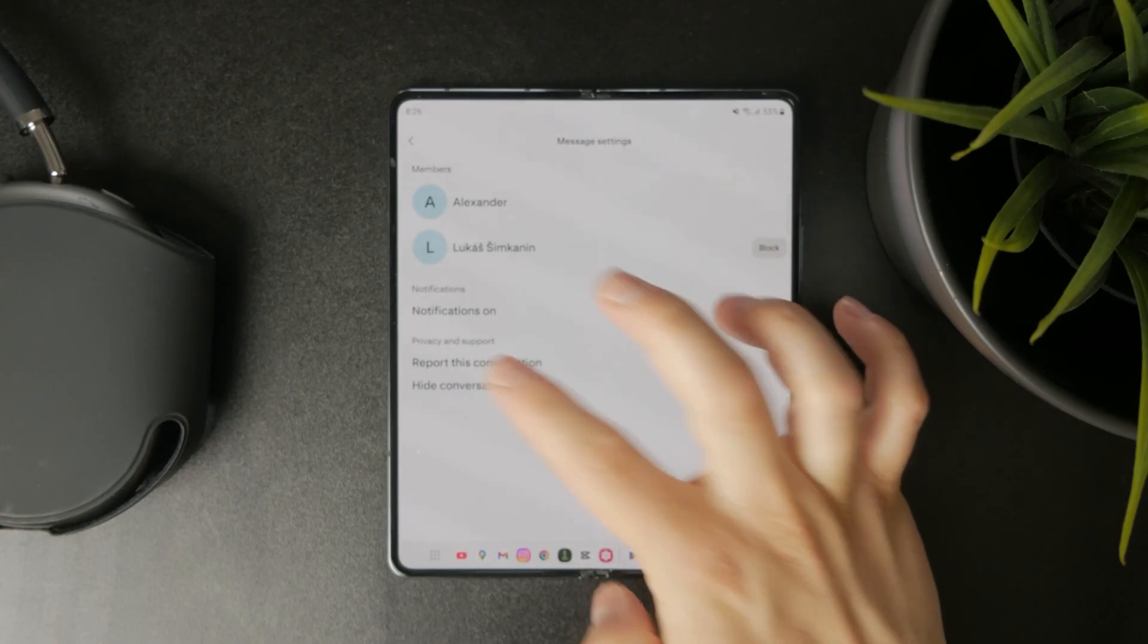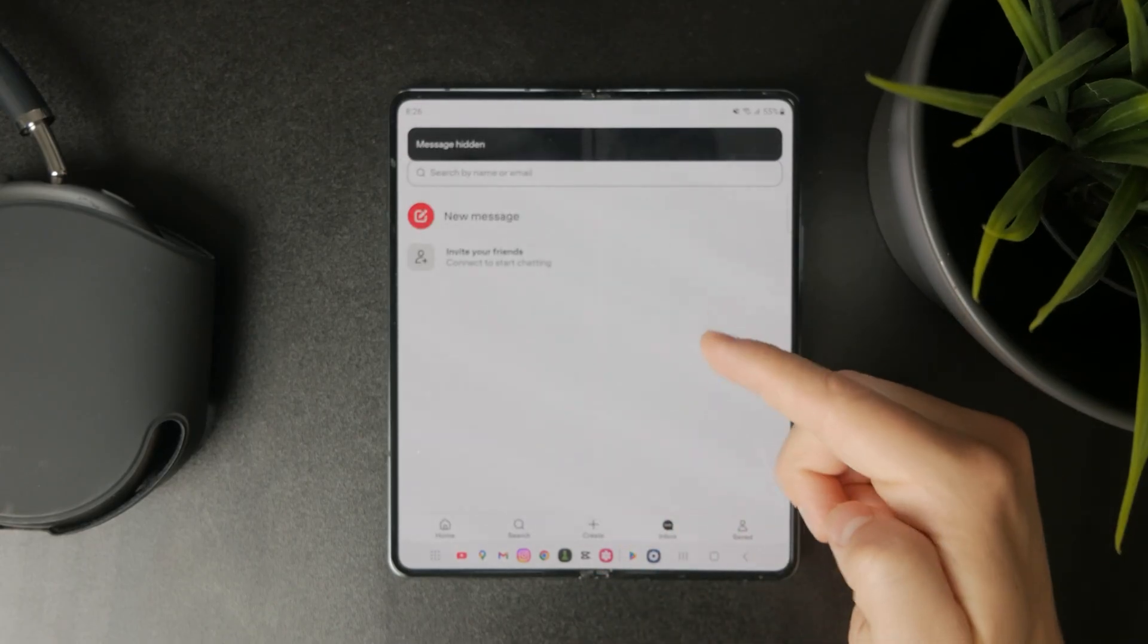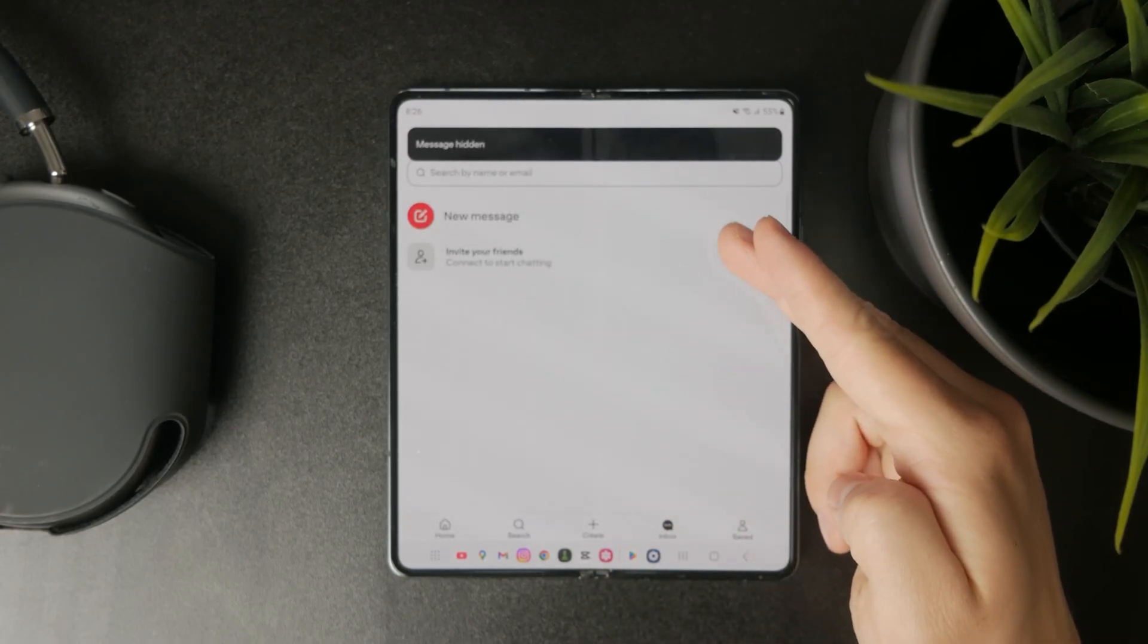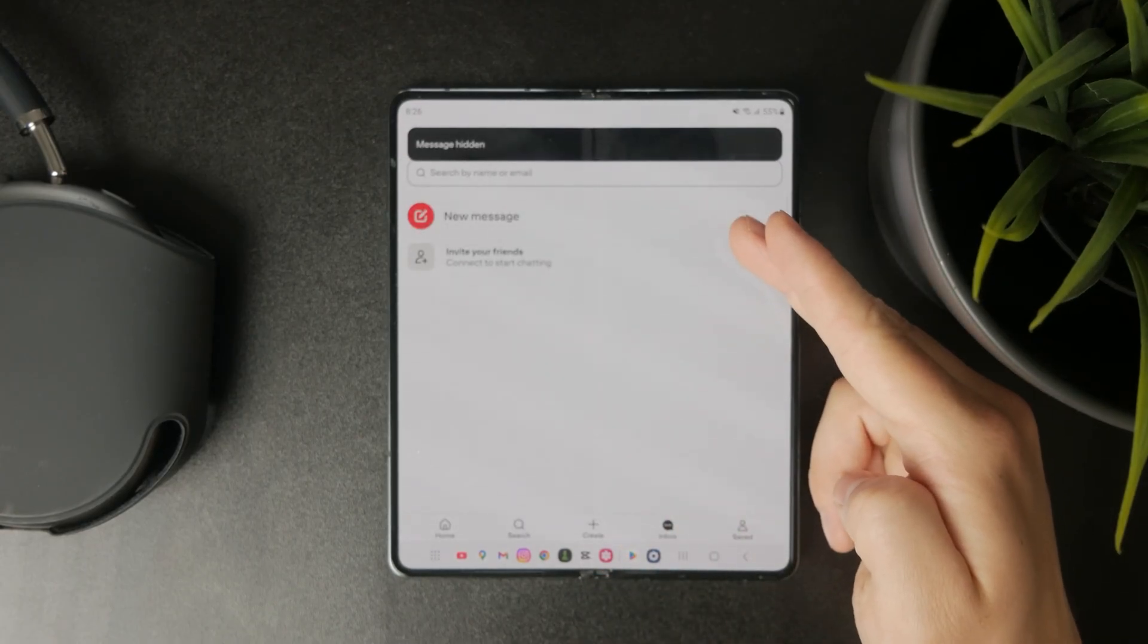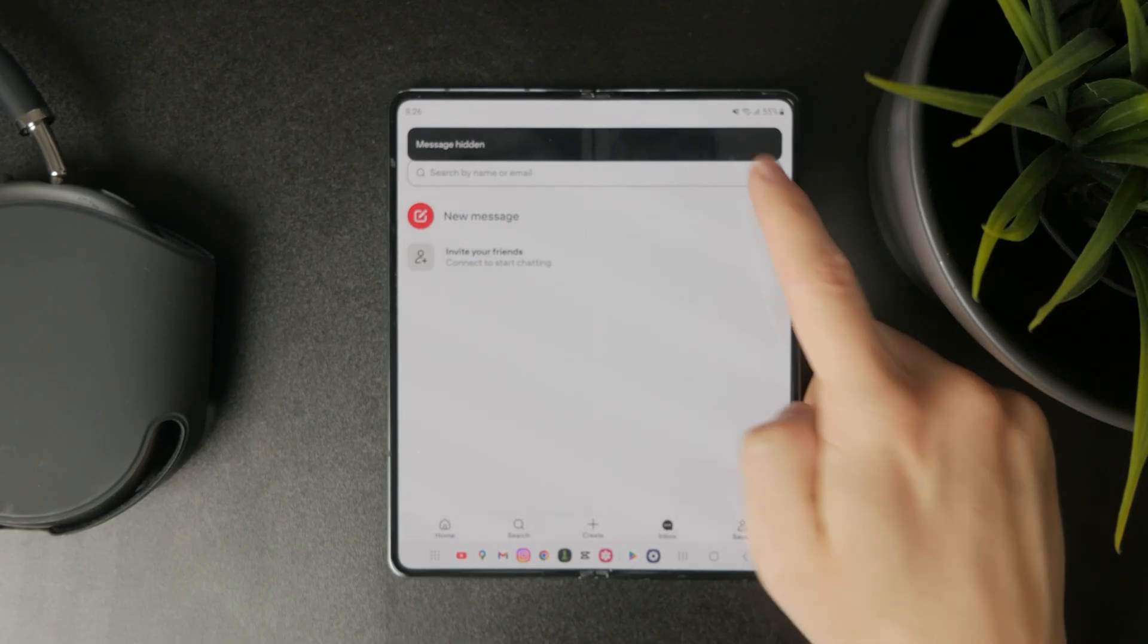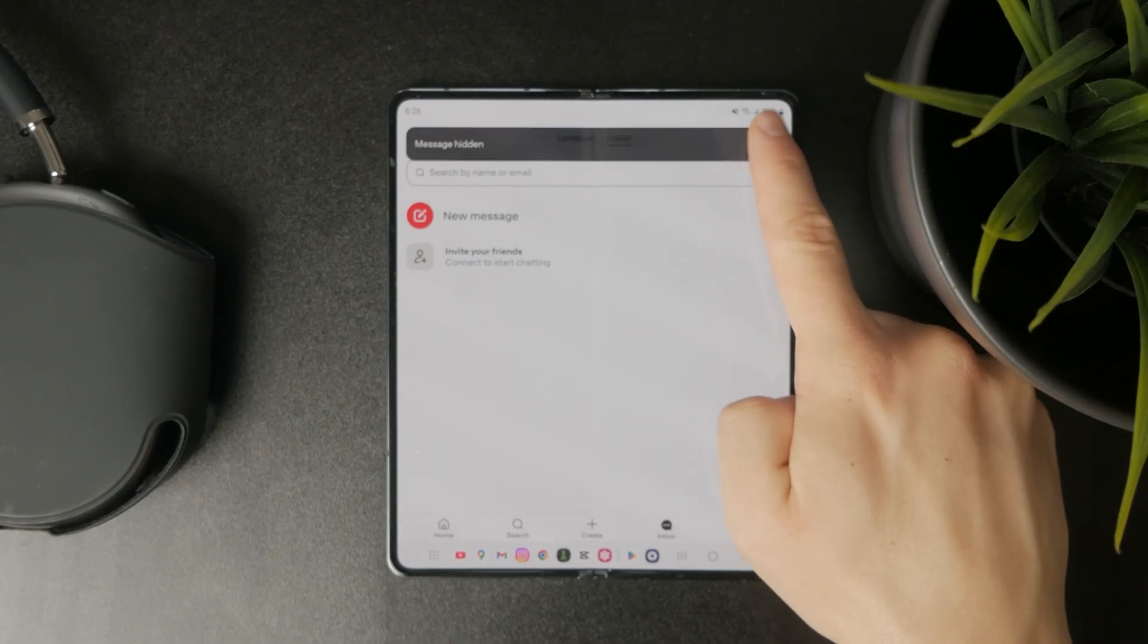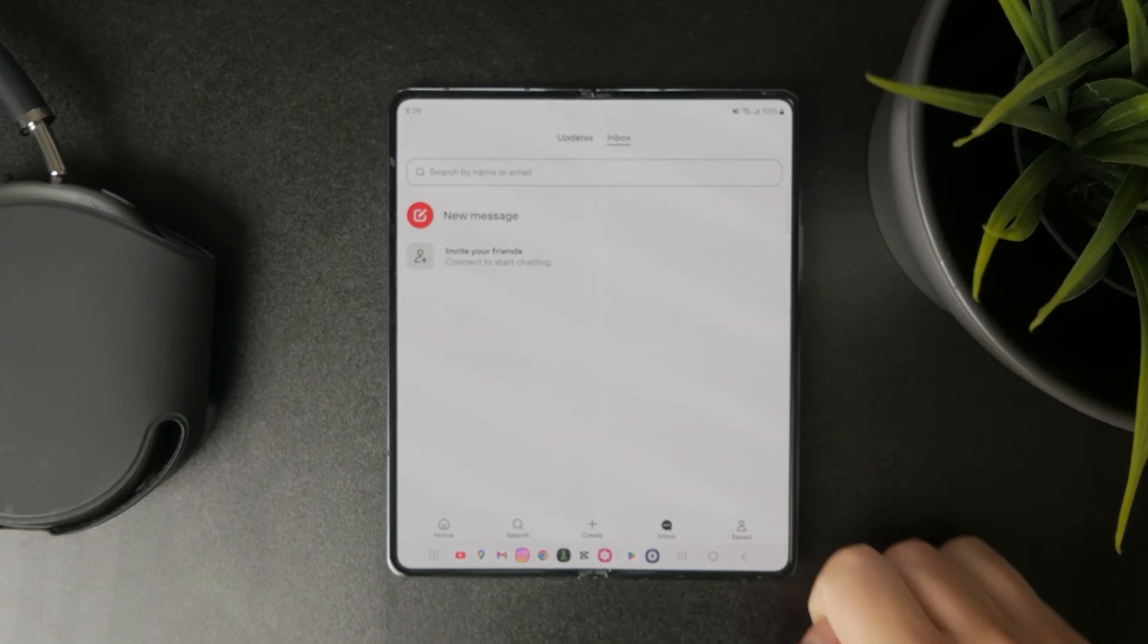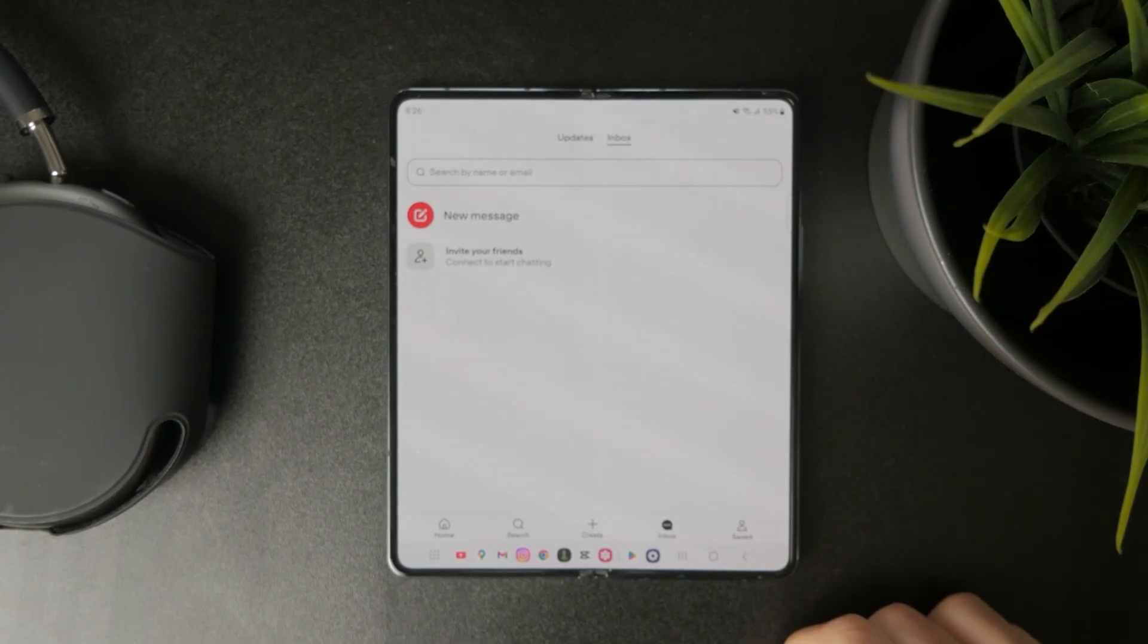This means it won't show up in your Pinterest inbox anymore or be part of your app, but it cannot be fully deleted from the app history and your account.